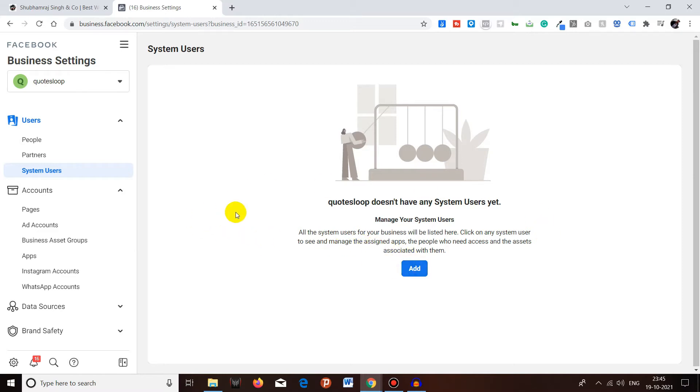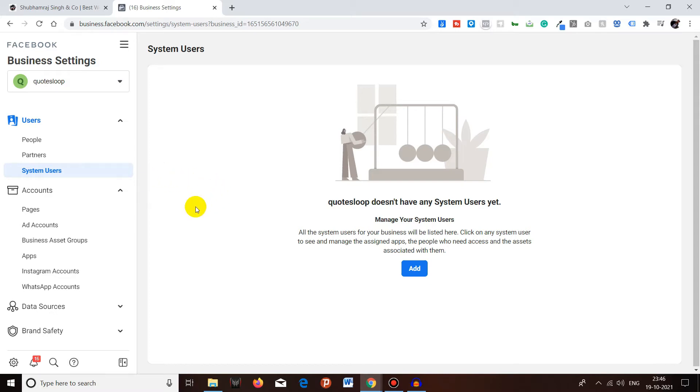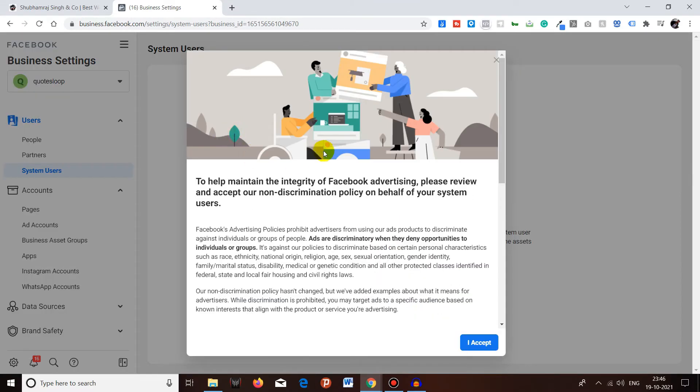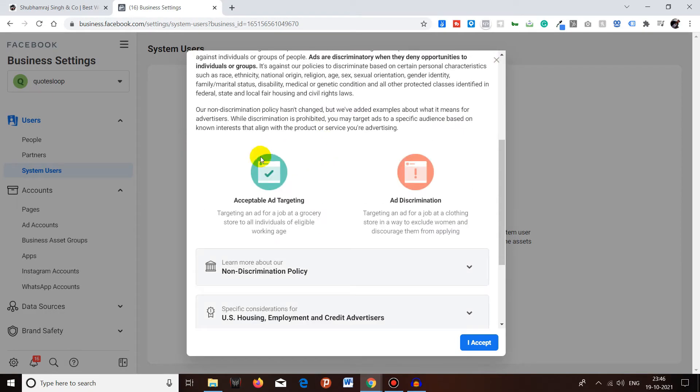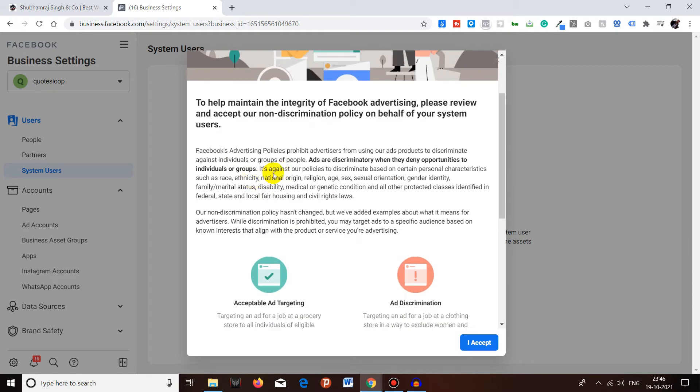You will see only one option over here and you have to click on Add. But before that, in order to create a system user, you first have to create an app inside your Facebook Business Manager. I am not creating any app because people who are searching for this will probably have the app already created for them in the Facebook Business Manager.